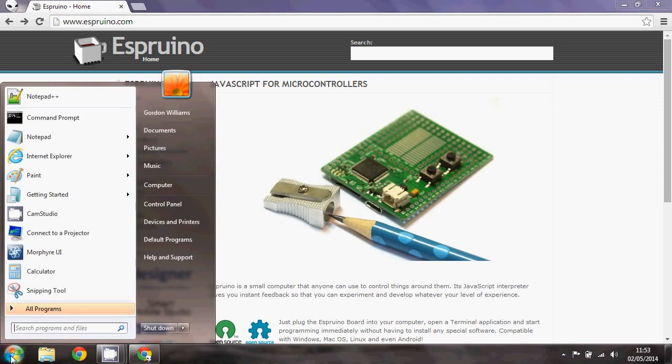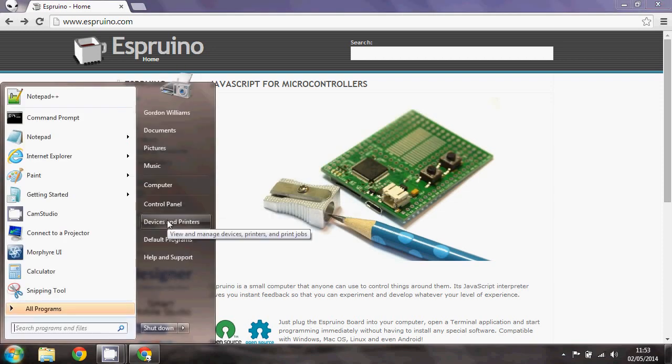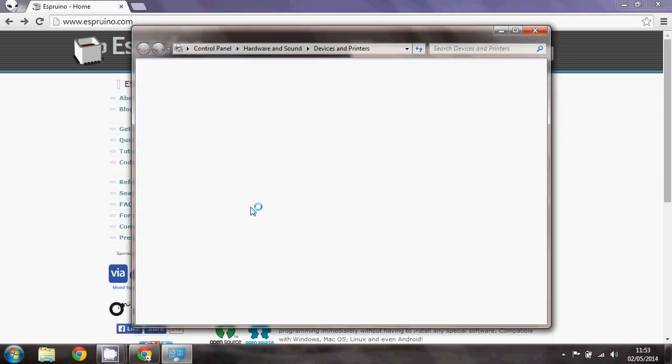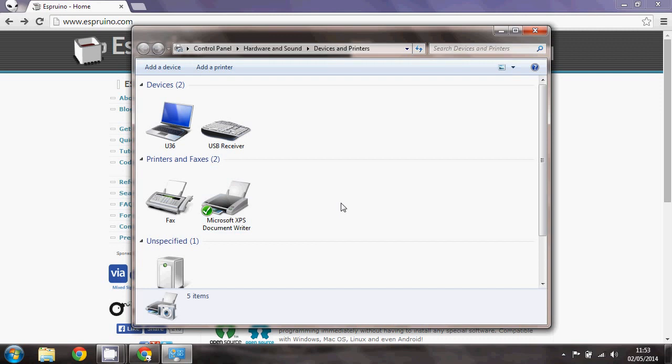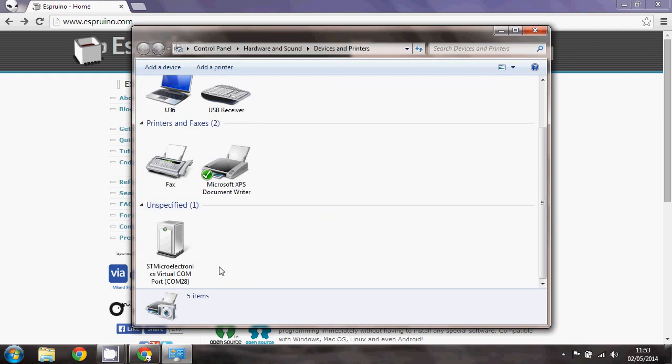If you don't see any of that you can always go to control panel and devices and printers and you'll see that down the bottom it says SD Microelectronics virtual COM port and again that number COM28.